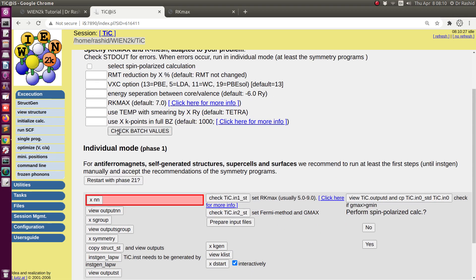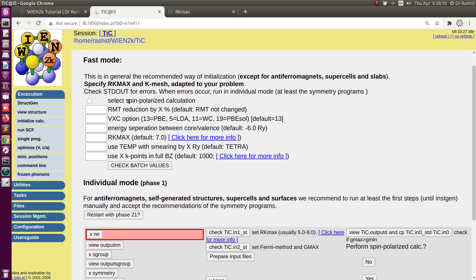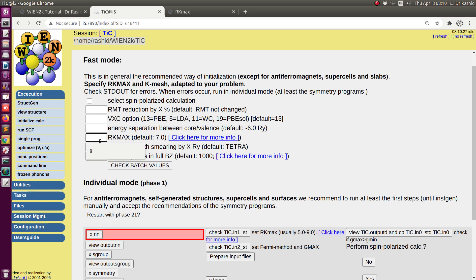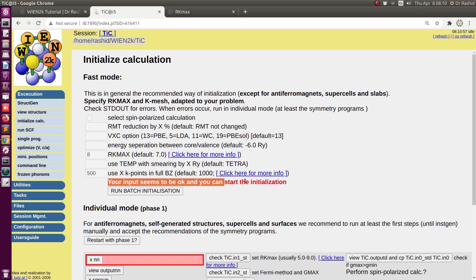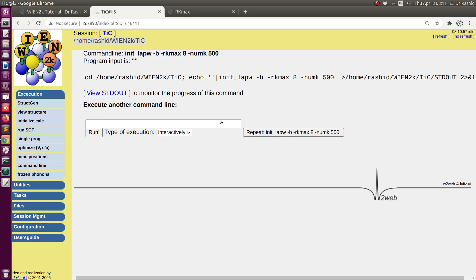Another way of initialization is using the base panel. If you want to do spin polarization calculation, tick here; if not, leave it as is. If you don't give any values, it will use all the default values. For this example, I want to choose RKmax = 8 and K-points = 500. I click it twice — the first click checks whether the files are okay. It says the files are okay, and we can do the initialization. If I click 'run base initialization', the initialization is done and all the files are created.